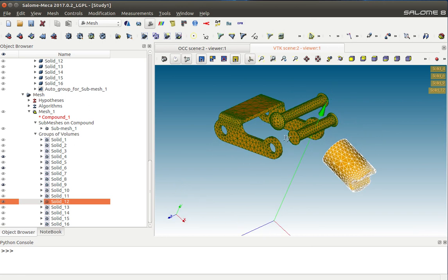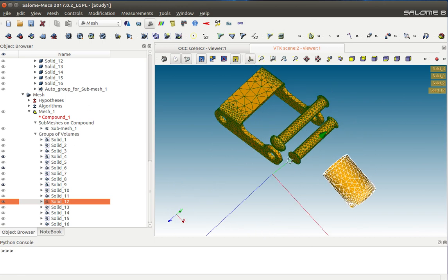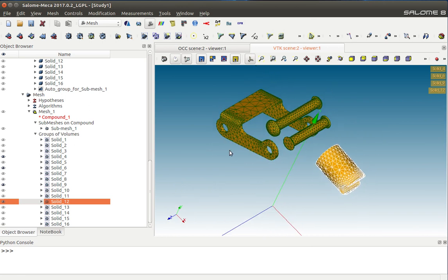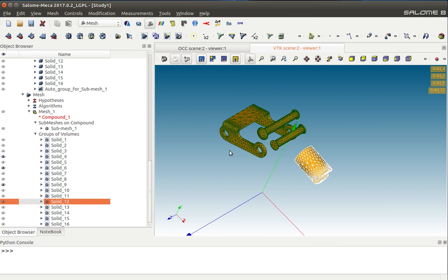Now suppose you want to represent this assembly in a higher-level assembly and you want this to be a rigid assembly. For that, we need a group of all the volumes. To do so is very straightforward.